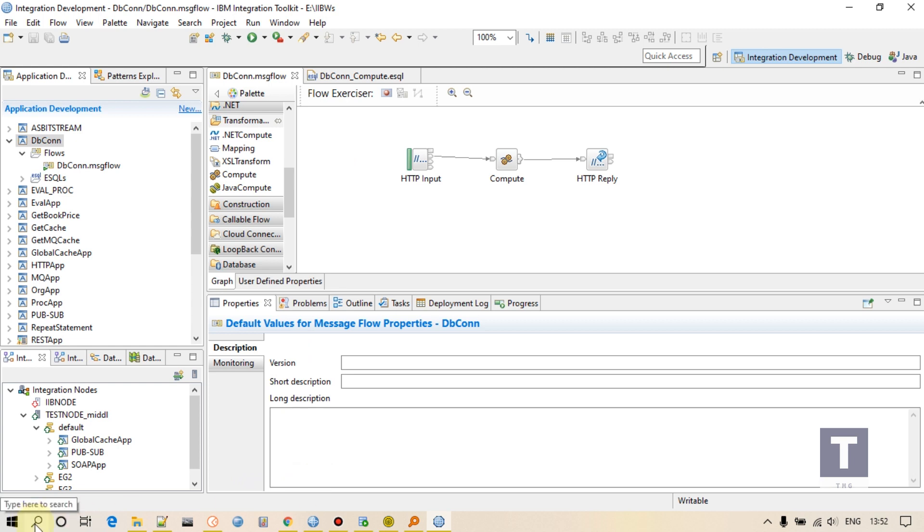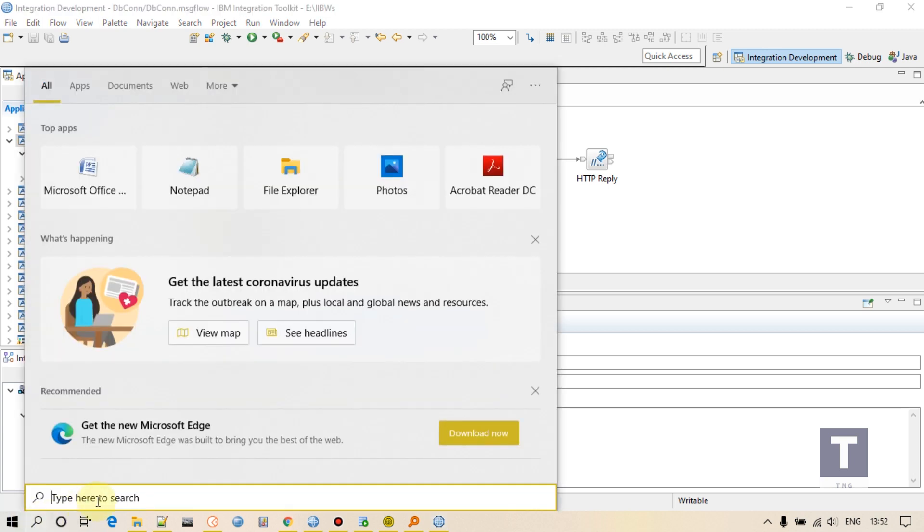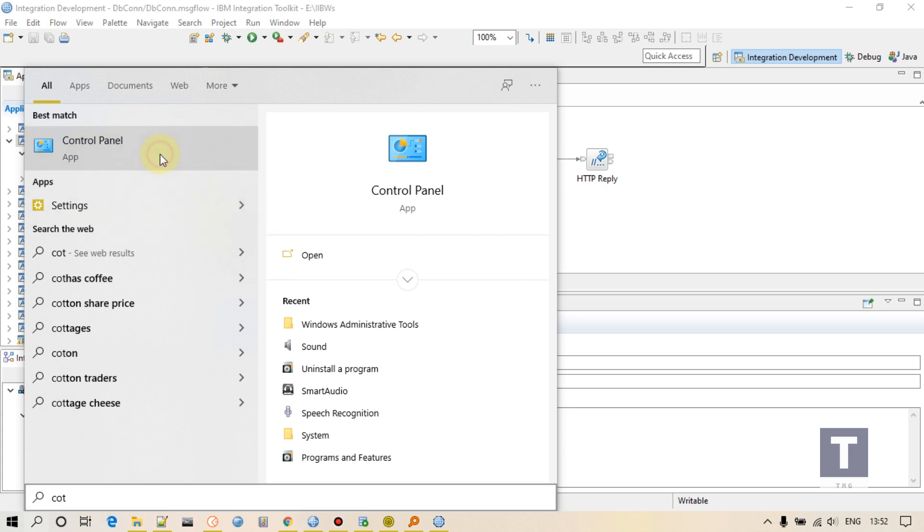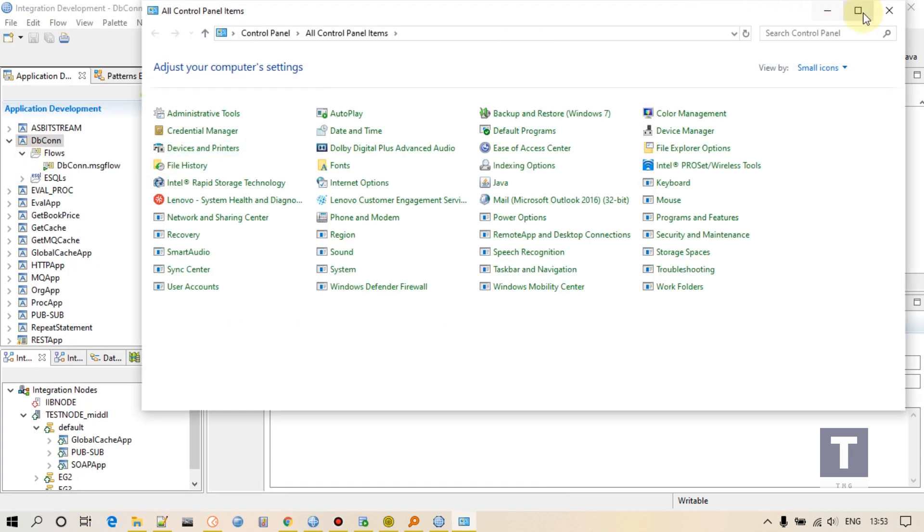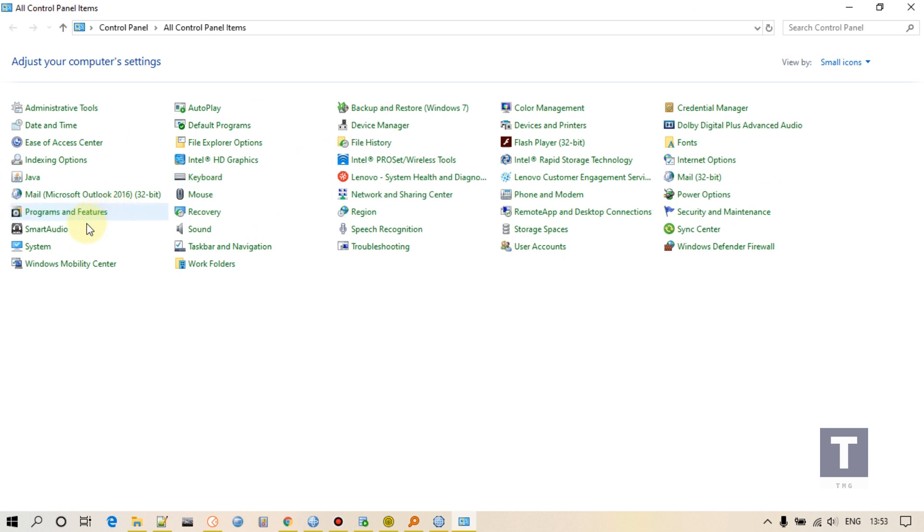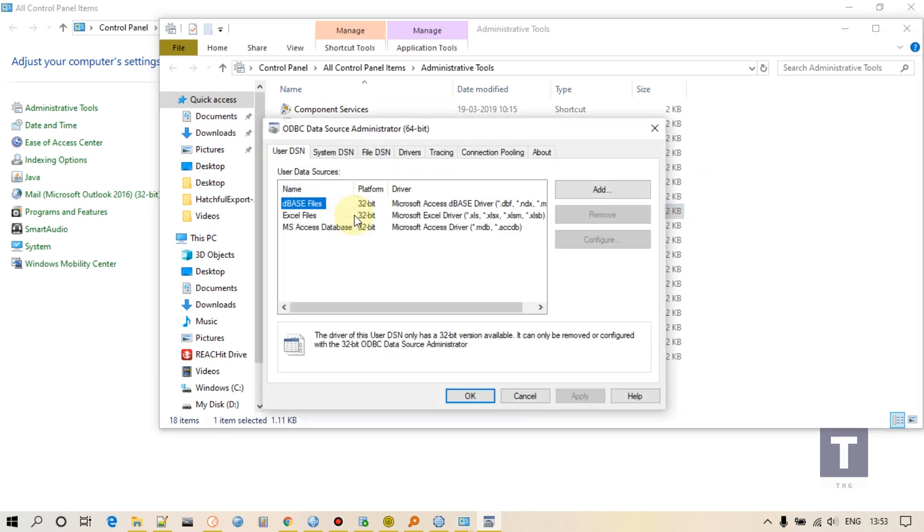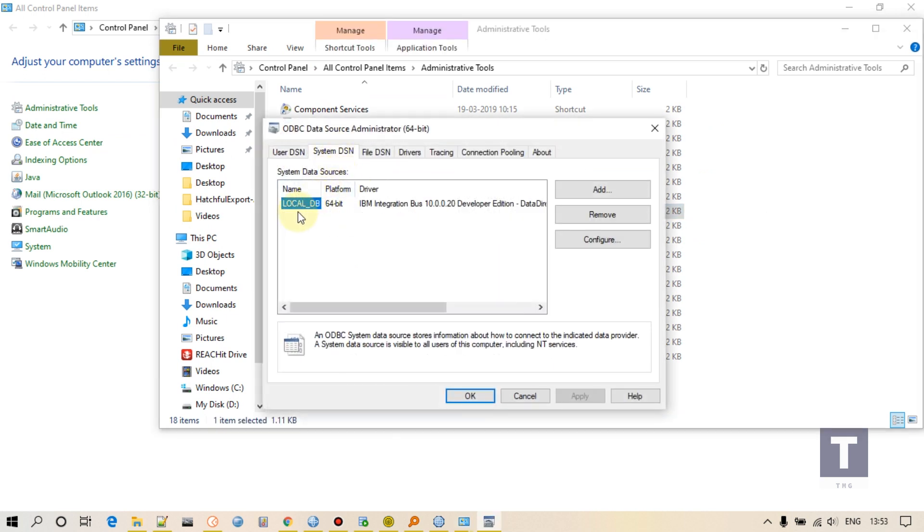So first step, we have to go to Control Panel and we have to create a DSN. This is for Oracle database. I'm connecting Oracle database. Go to Administrative Tools.